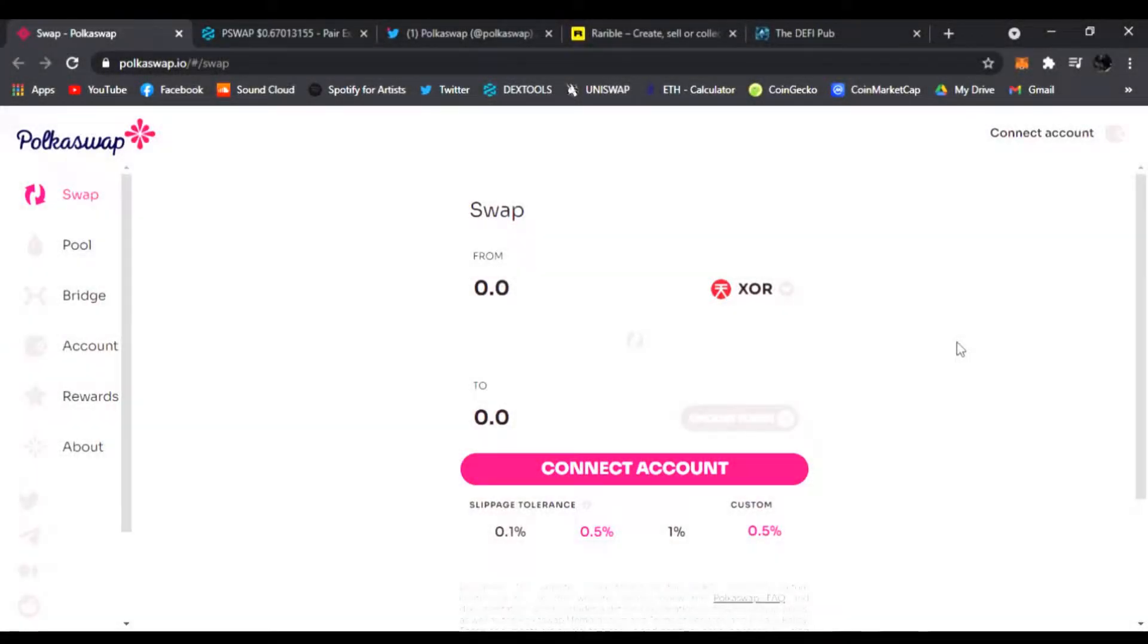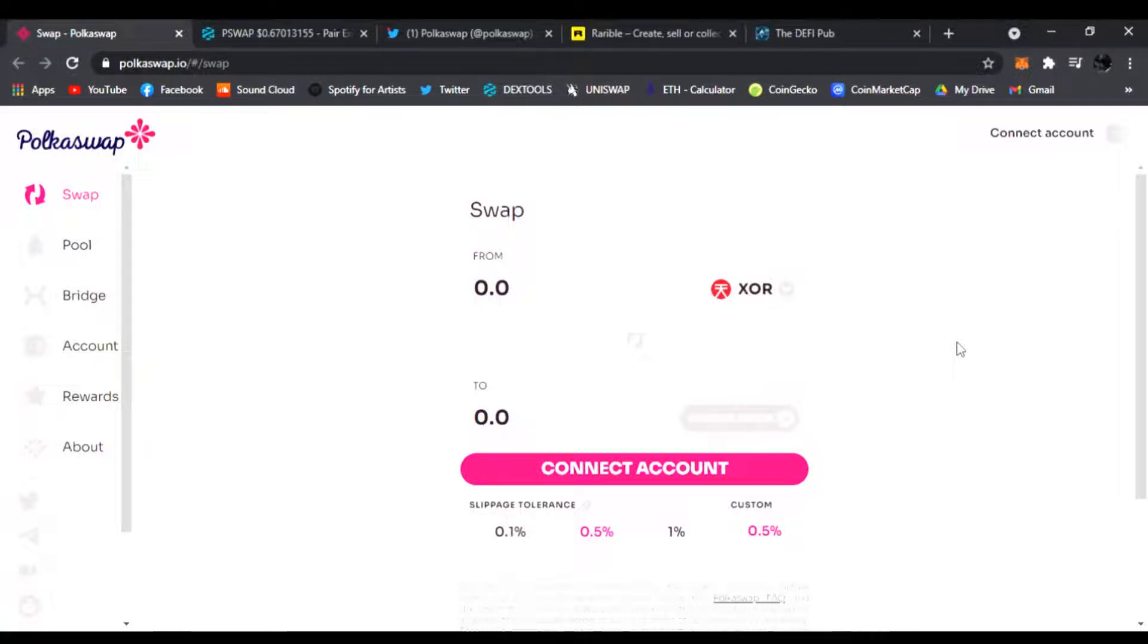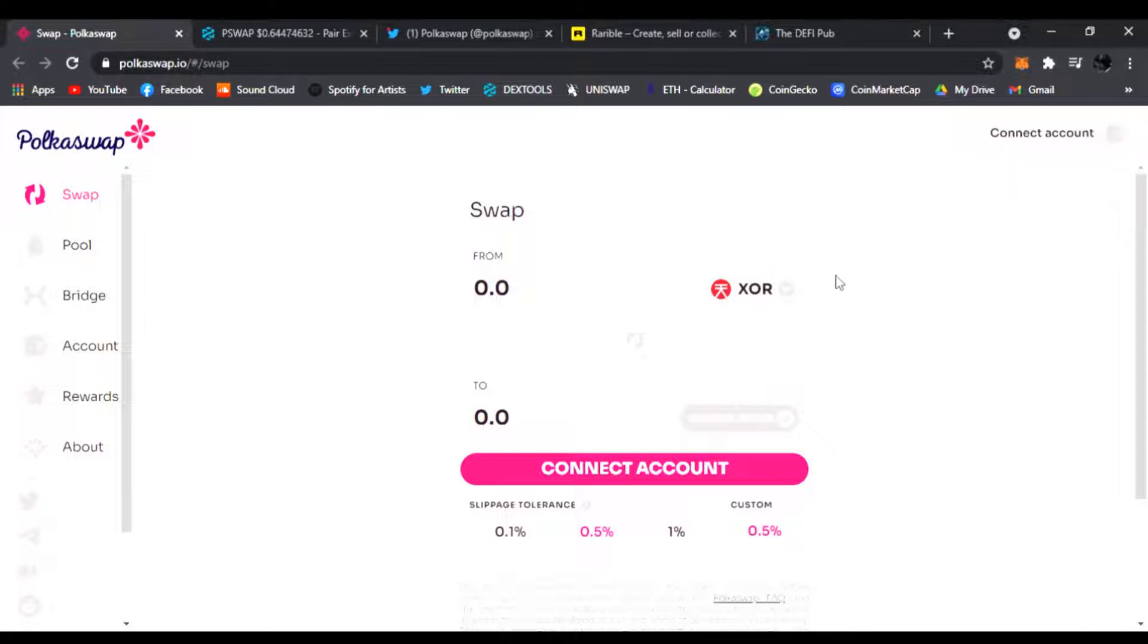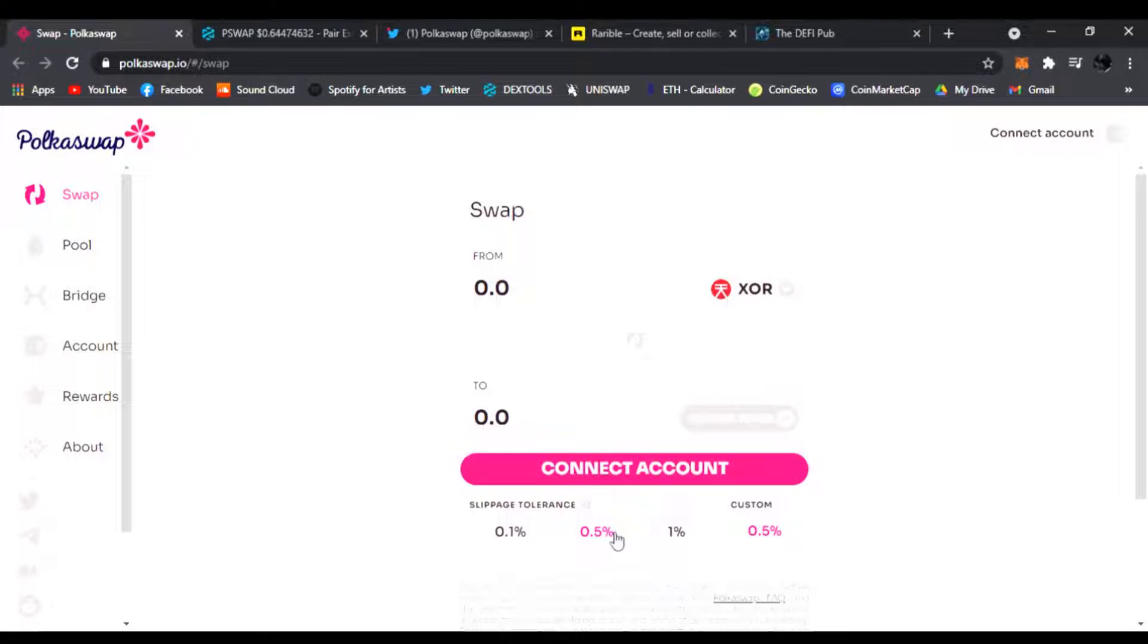Hello everyone, welcome back to the DeFi Pub. Today I wanted to share this new PolkaSwap with you guys. I'm right here on their main website. This is going to be built on the Sora network. XOR is the ticker where you could connect your account, change your slippage, just like your good old friend Uniswap.